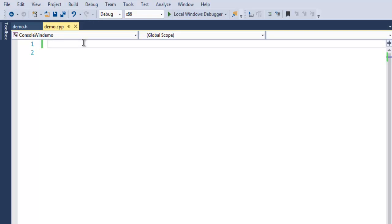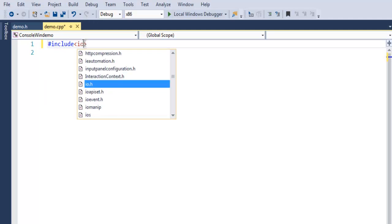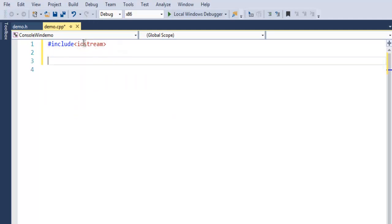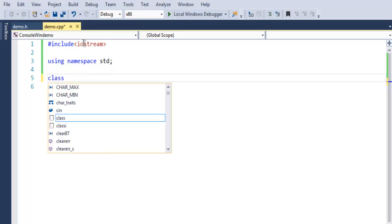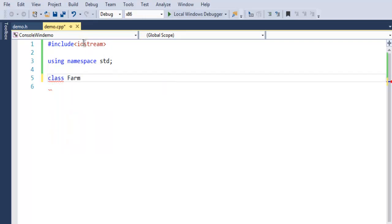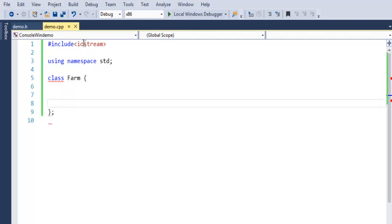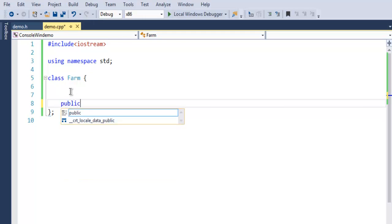Let's start coding. First I'm going to include iostream and then use namespace standard. Now let's create a class — I'll name it 'farm'. Inside this class I'm going to add some public members.